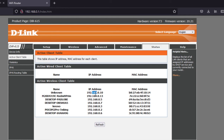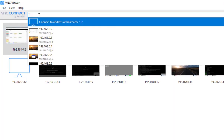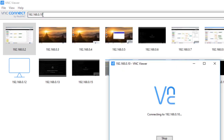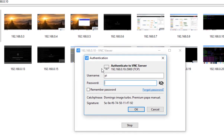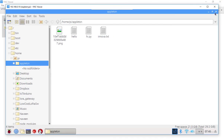I have already enabled VNC on the Raspberry Pi in a previous lesson. Now we use this IP address to log in to the Raspberry Pi using VNC Viewer. Open VNC Viewer and type 192.168.0.10 — use your own IP address. Press Enter and it will ask for the username. The username is 'pi' and the default password is 'raspberry'. Click OK and you will see your Raspberry Pi desktop.